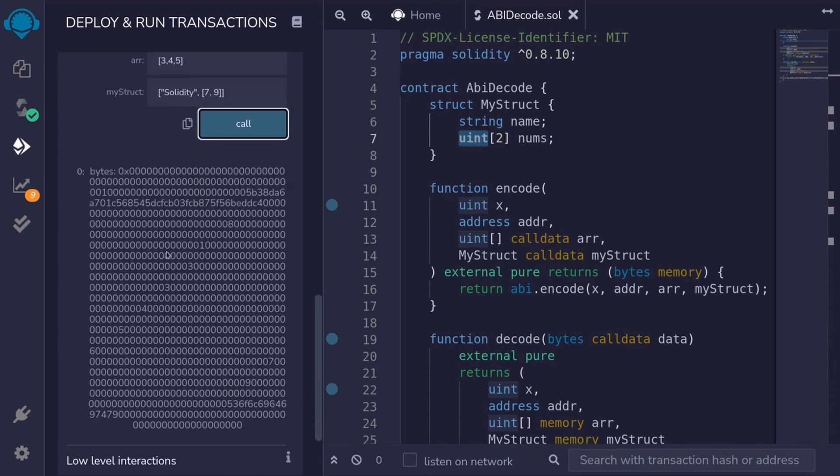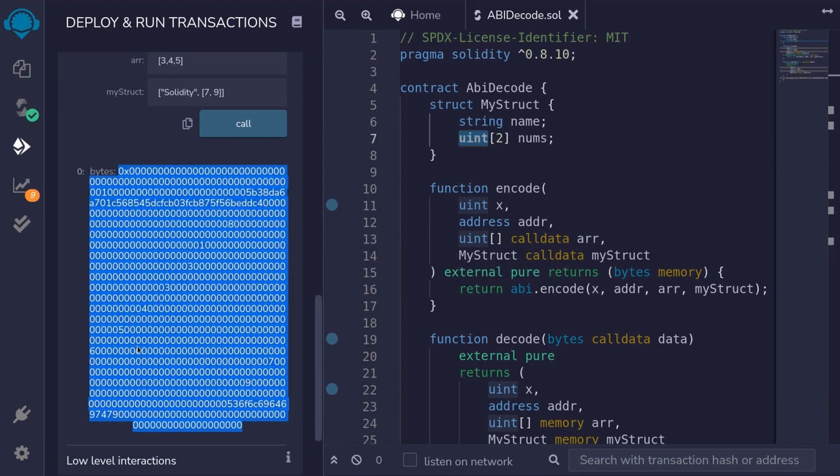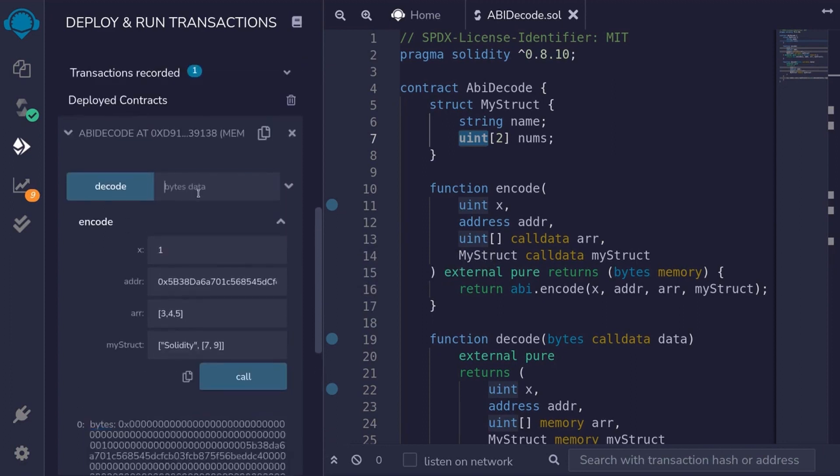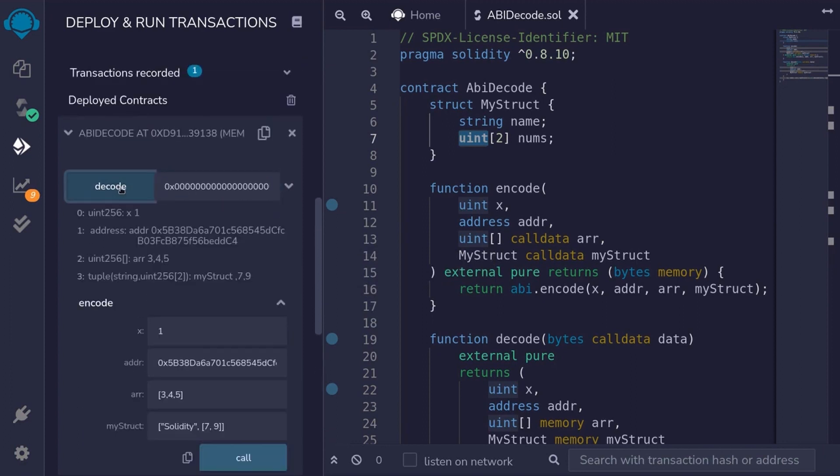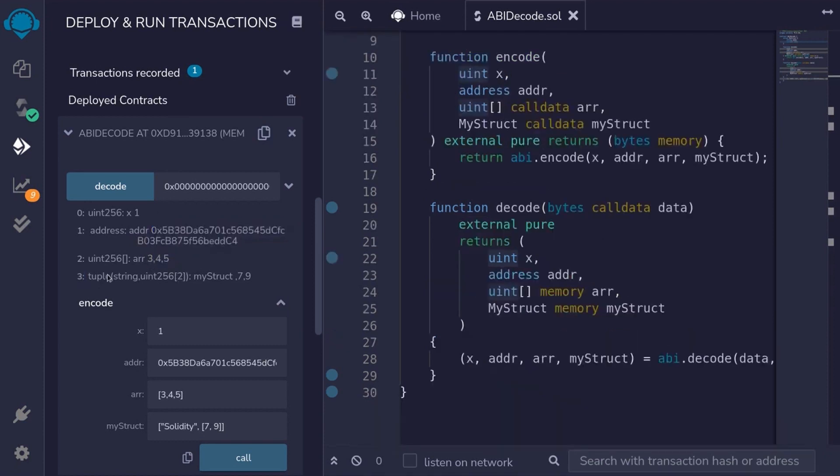We get some data back. And this is the data that we'll have to pass into our function decode. So we'll pass it in and then call decode. And we get the data types back. Uint x is equal to 1. Address is the address that we copied from above. The array of uint, 3, 4, 5. And the struct, it returns myStruct. It doesn't show that we passed the name solidity. It was able to parse the numbers 7 and 9 that we passed over here. And you can see it over here.